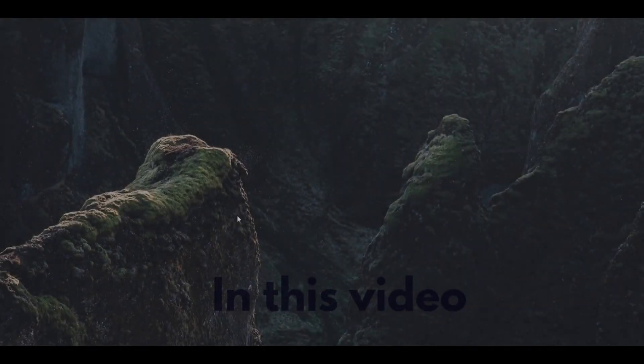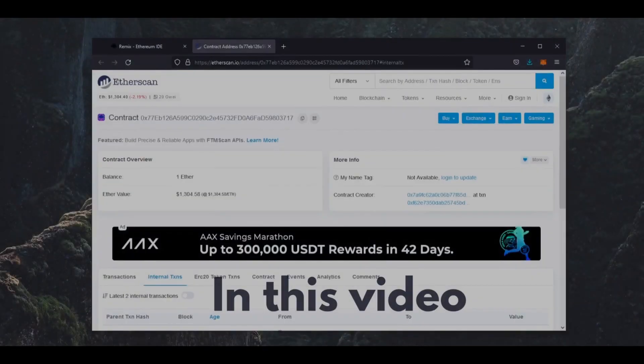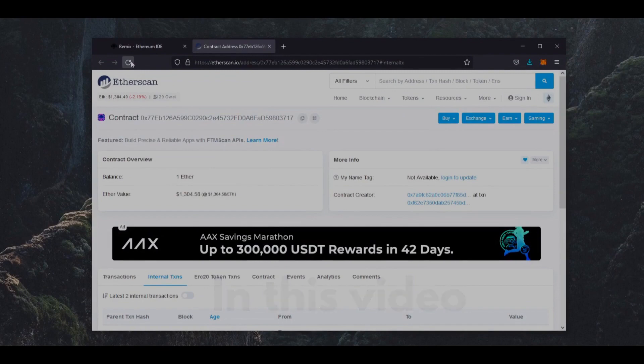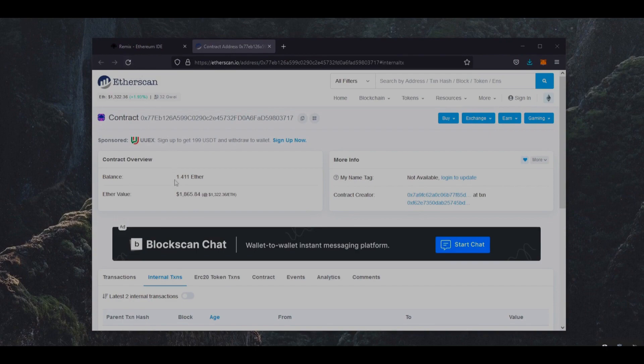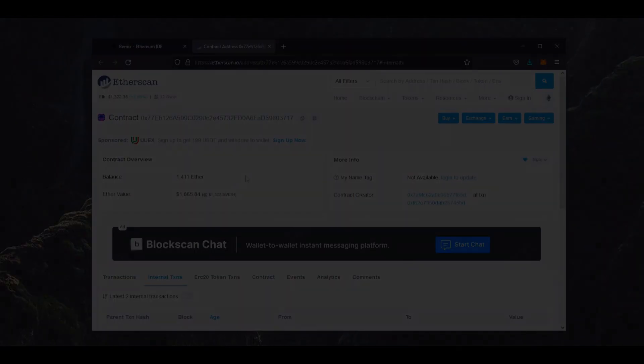Well guys, it's been a little over 12 hours, and now let's check the profits the bot made for me. So you can see I now have a little over 1.4 Ethereum, which is about 40% profit in only 12 hours.